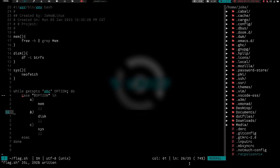Let's go to workspace two. If you recall, this is the script we wrote on Monday — just a real basic script called flag.sh. What it did is if you ran flag.sh and gave it the dash-a option, it would run the mem function that would show us our memory. If you gave it the dash-b option, it would run disk and show us our BTRFS partitions. And if you gave it the dash-c option, it would print out Neofetch. That was a brief introduction to using the getopts command — the getopts shell built-in in bash.